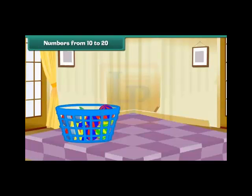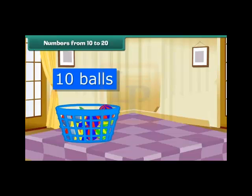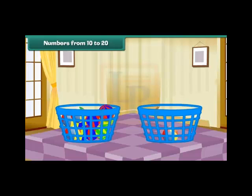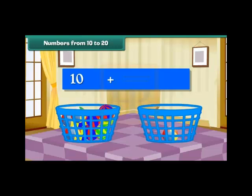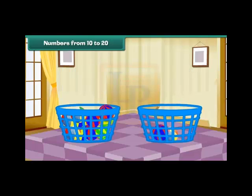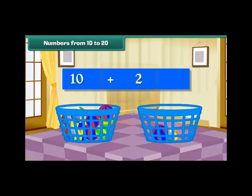Let us put these balls in a bucket. We now have a group of 10 balls. Take a new bucket and drop a ball into it. We now have a group of 10 balls and 1 ball. Group of 10 plus 1 makes 11. Drop one more ball into the second bucket. We now have a group of 10 balls and 2 balls. Group of 10 plus 2 makes 12.